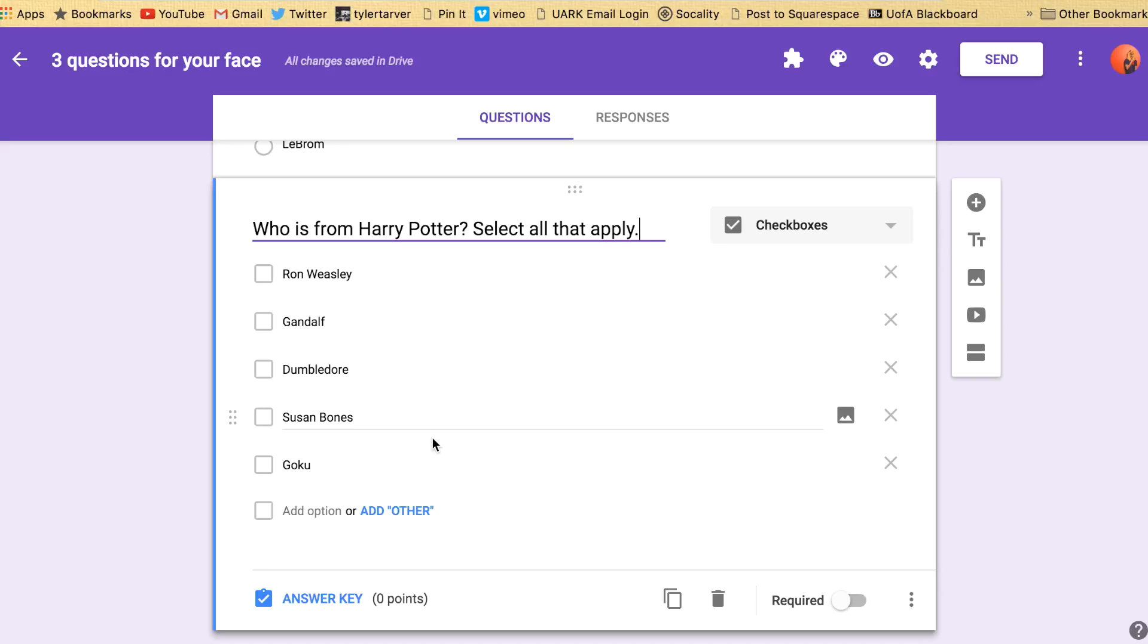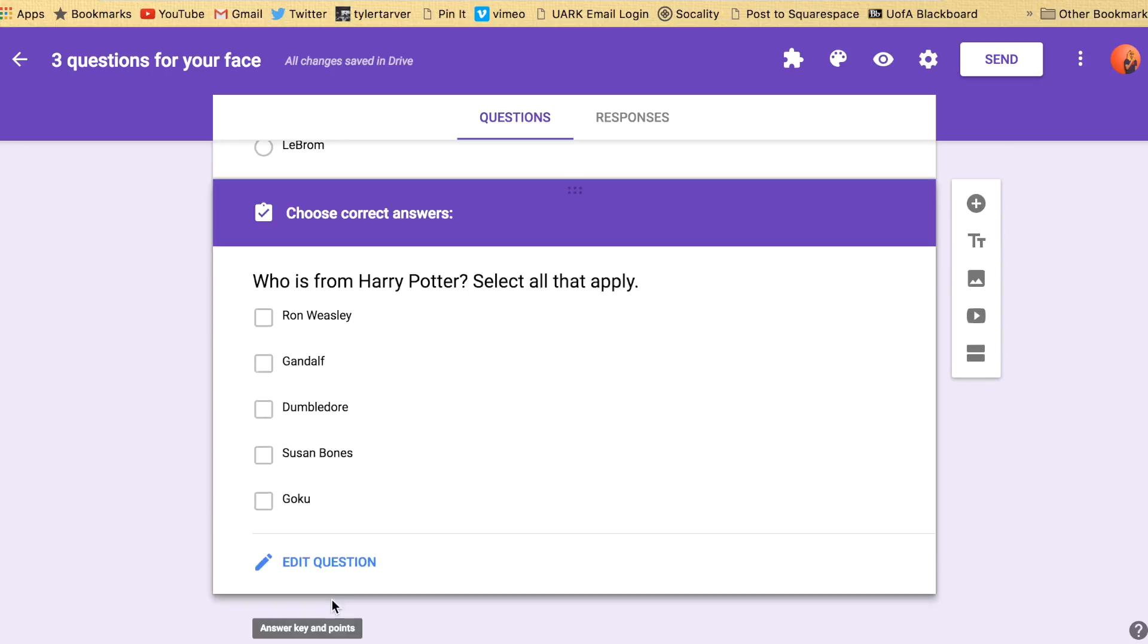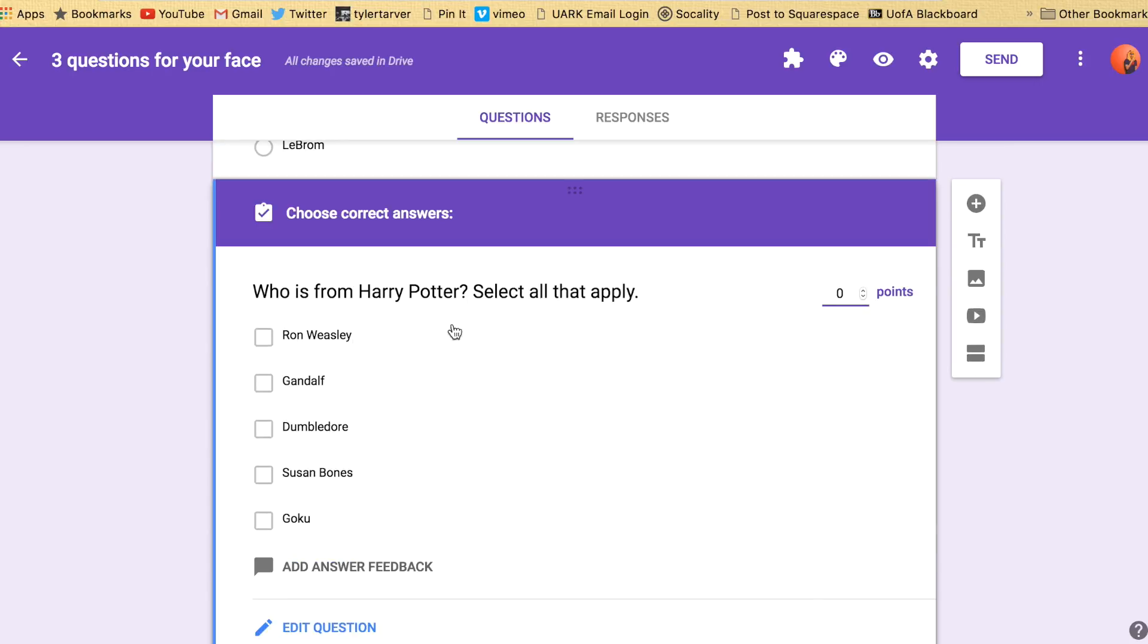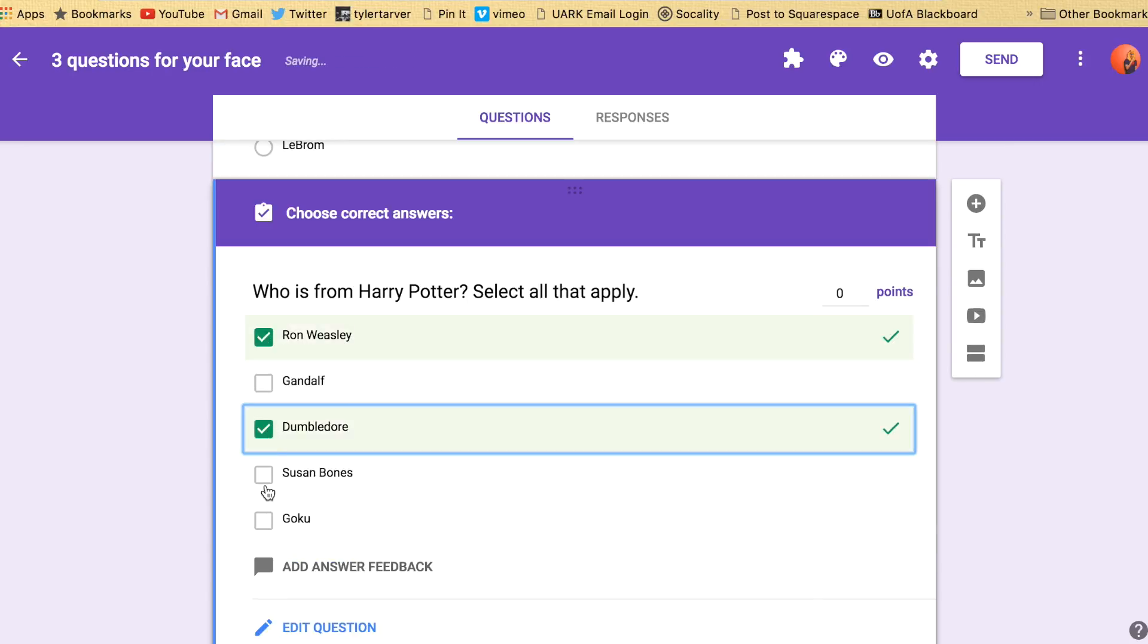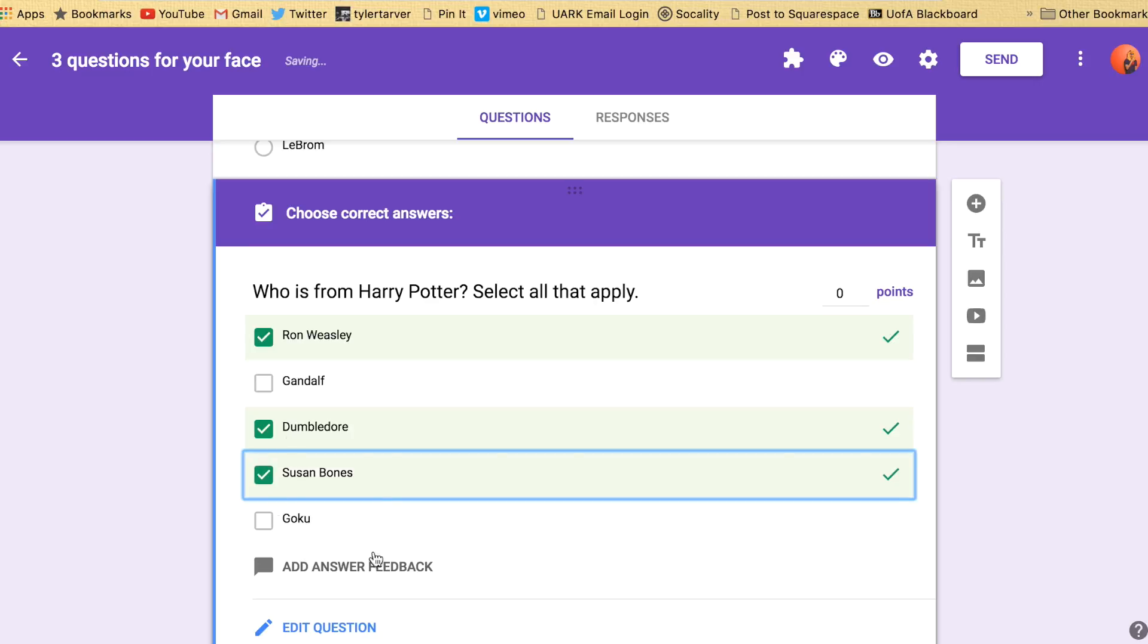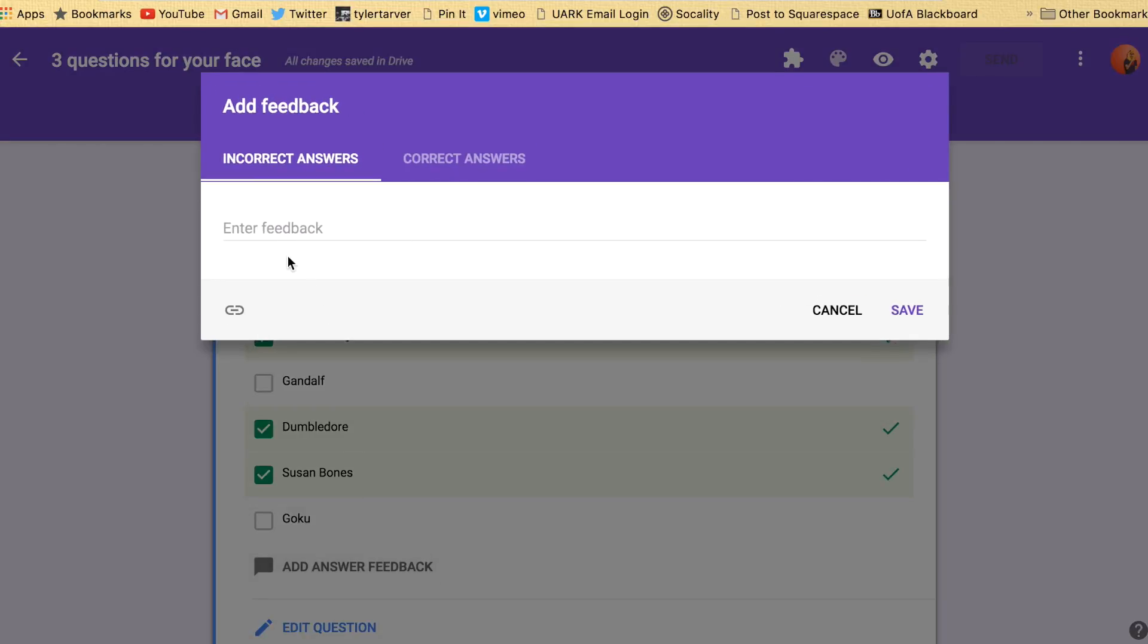And then let's say I do who is from Harry Potter. Now this is different because this is checkboxes. I still want to do an answer key. And I want to select all that apply. Ron is. Gandalf's not. Dumbledore is. Susan Bones is. Hope you didn't get that wrong. And then Goku is from Dragon Ball Z. Answer feedback.